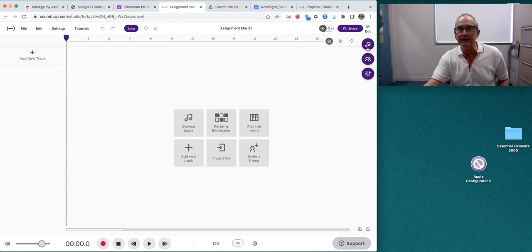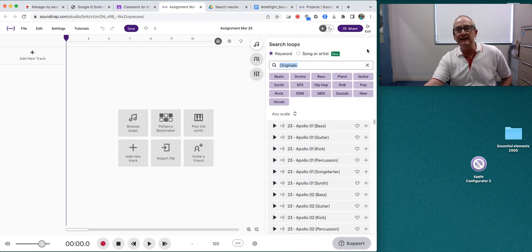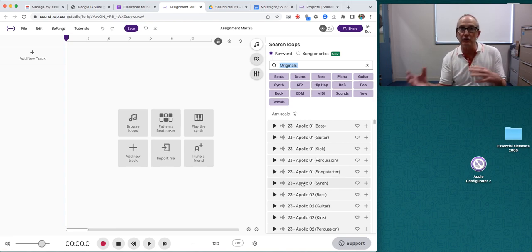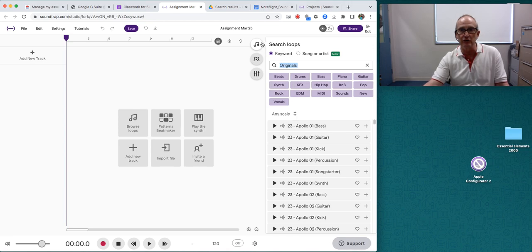The first one here is the loops. They're all different sorts of patterns that you can drag into your project.